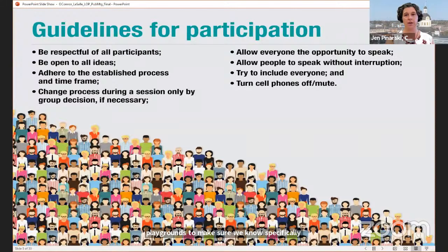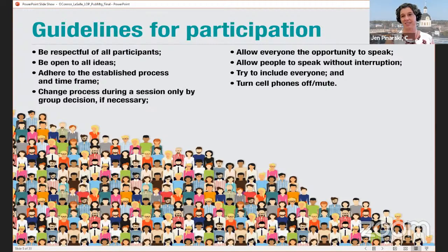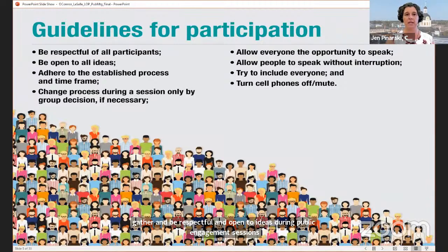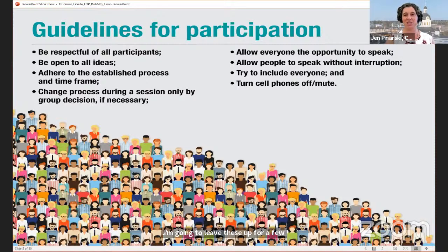Up on the screen now are the guidelines for participation. If you joined us before COVID when we had in-person sessions you would have seen these on a pull-up banner, but here they are online. The guidelines were developed with residents, members of council and city staff as a way for all of us to gather and be respectful and open to ideas during public engagement sessions. I'm going to leave these up for about 30 seconds so that you can read through them.